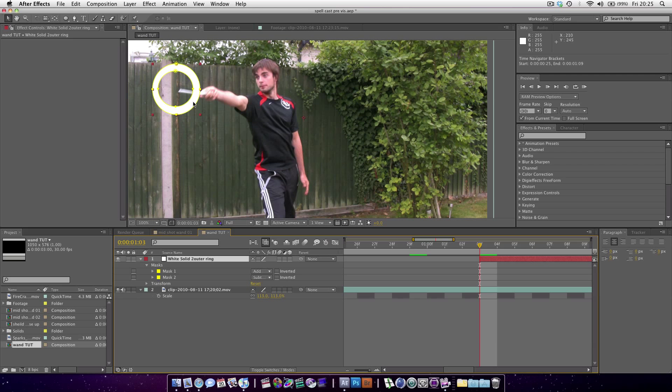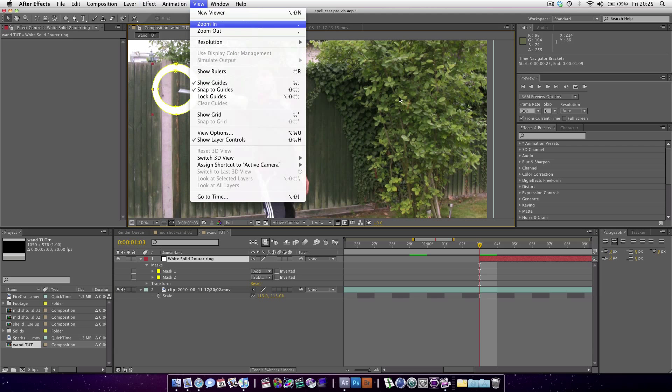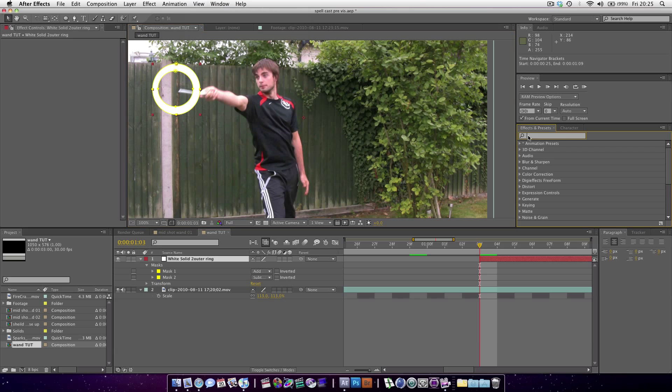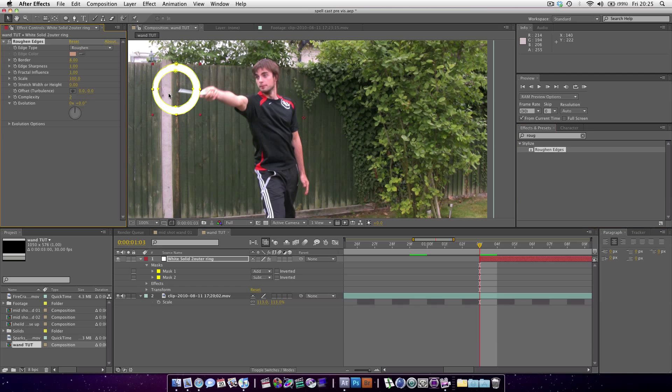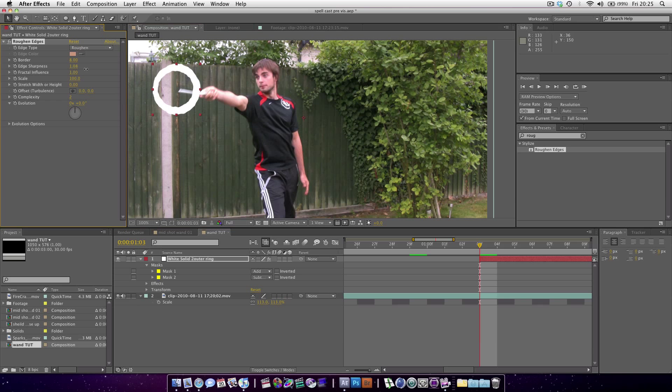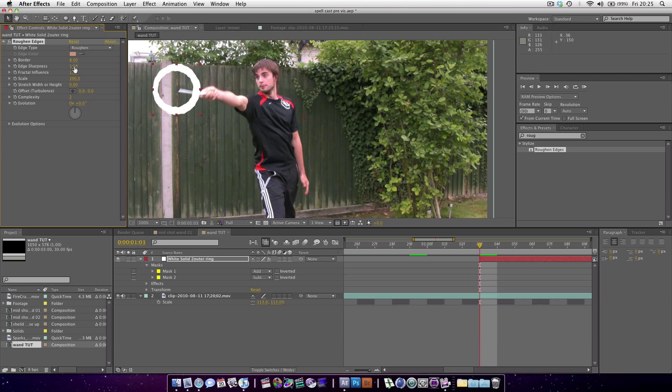You can see this looks great but not very good. We're basically going to add roughen edges. Just type it in effects and presets. Search them. I'm going to hide the masks so we can see what we're working with. It's already looking a bit better. You can increase the sharpness a little. Actually now decrease that.